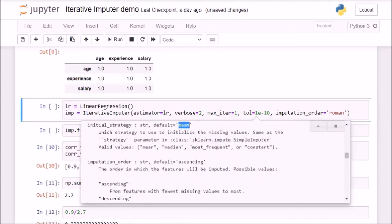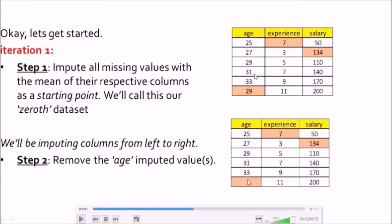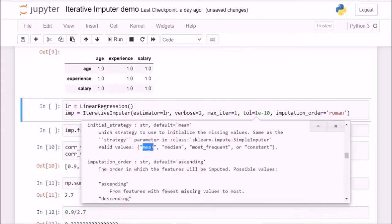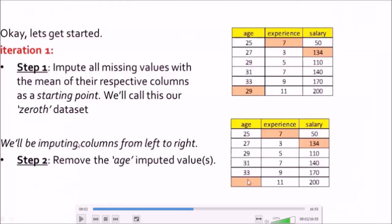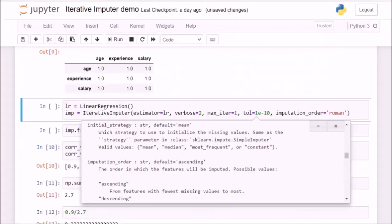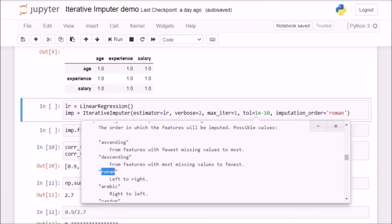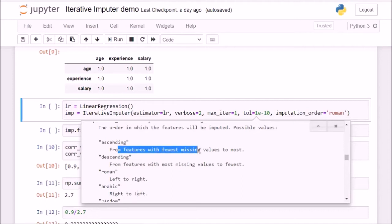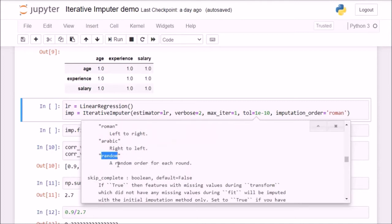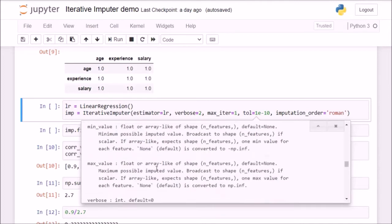Next is initial_strategy — by default it is mean, which is what we did in the algorithm lecture: imputing missing values using the mean of each feature. We can also use median, most_frequent, or constant via the scikit-learn SimpleImputer. Next is imputation_order. In the algorithm lecture we imputed columns from left to right — first age, then experience, then salary in one iteration, then repeat. This is the 'roman' format. We can also use 'arabic' (right to left), 'ascending' (fewest missing values to most), 'descending' (the opposite), or 'random' (random order each round). Those were the main parameters.